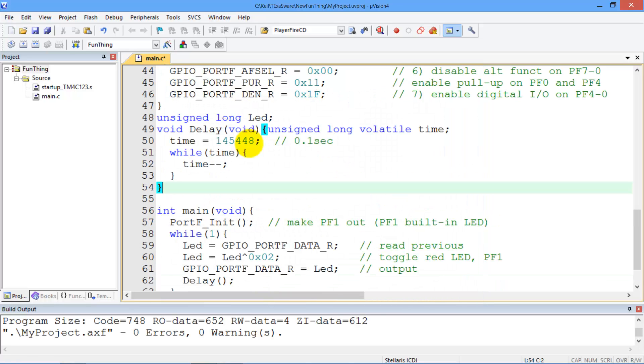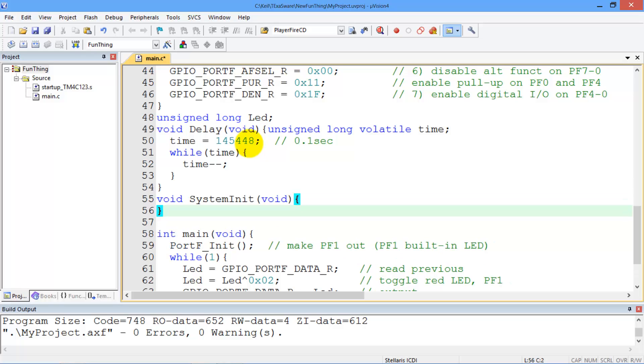One of the new features in Keil is to allow you to write code which gets executed before the main program. And so if you have to have code which is executed absolutely first, we could define a function called system init. And this will be called before the main program is called. And so in this case, I don't need any, so I'll just leave it blank.